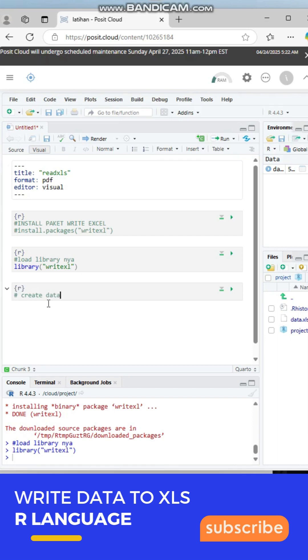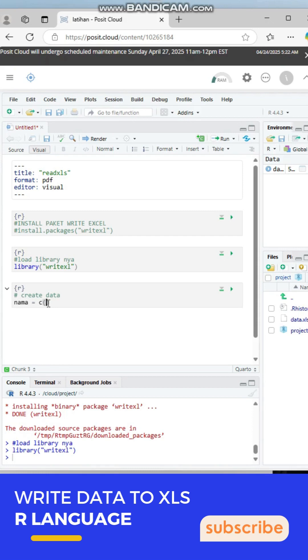Now we create some vector data. We create a name vector and an age vector.